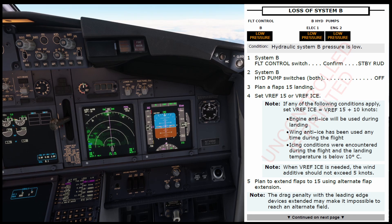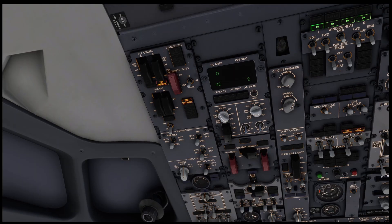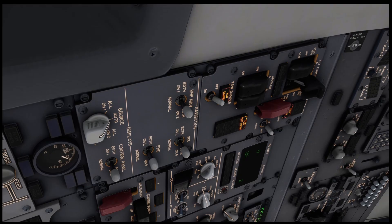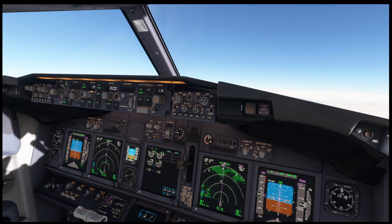Loss of system B checklist. Condition: hydraulic system B pressure is low. System B flight control switch — confirm — standby rudder. System B flight control switch confirmed. I'm moving the switch all the way up. Yaw damper light is illuminated. One more click. Standby rudder on. Checked. Canceling the master caution.